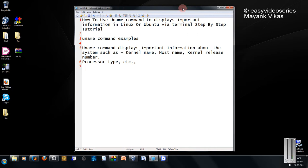Hello friends, welcome to another tutorial of Easy Video Series. This is Mayank here, and in this tutorial I'm going to show you how to use the uname command to display important information in Linux or Ubuntu system.